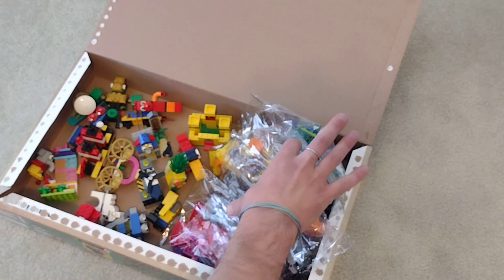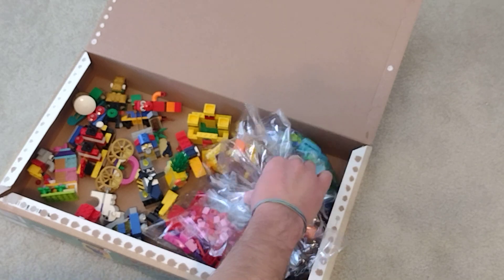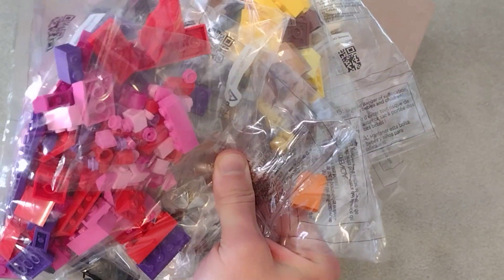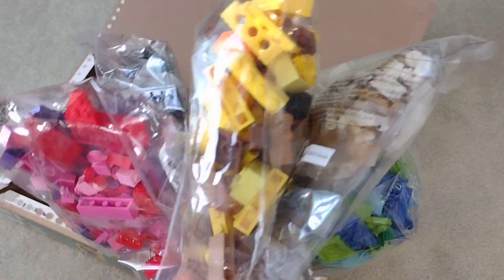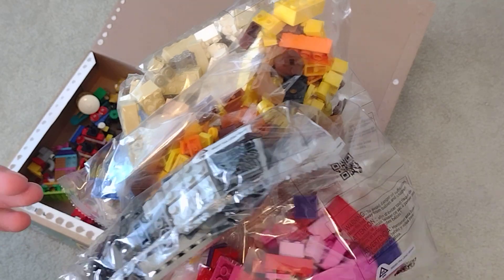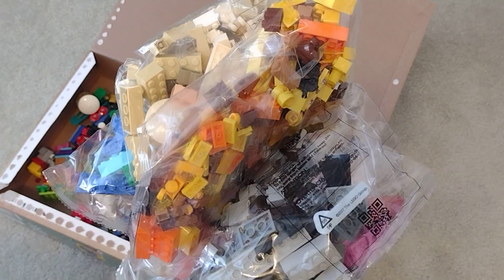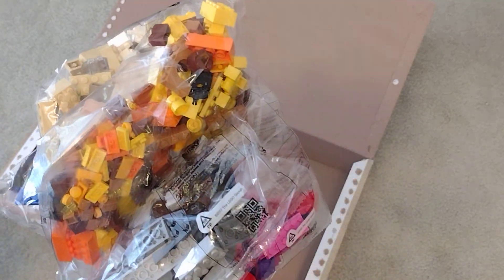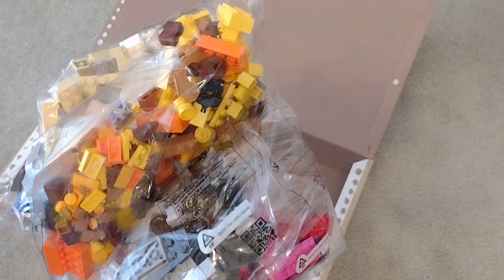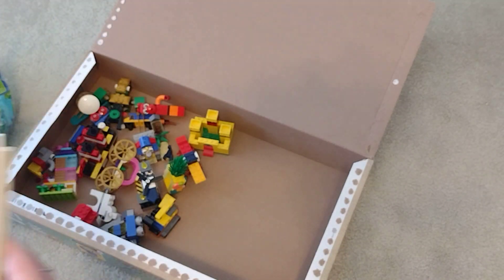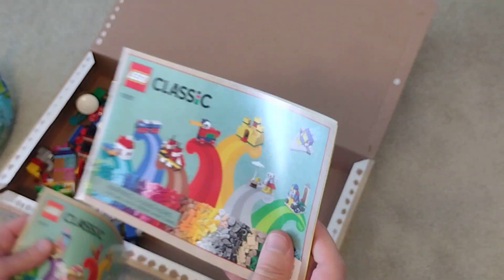So first off, and I think most importantly, we have several bags of pieces here that are not used in the instructions. Let me come back to those.